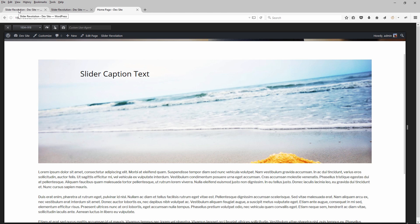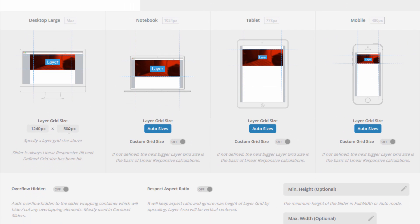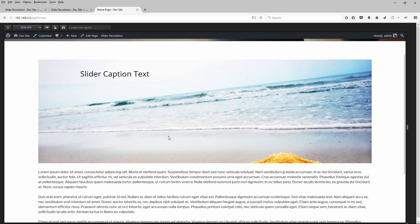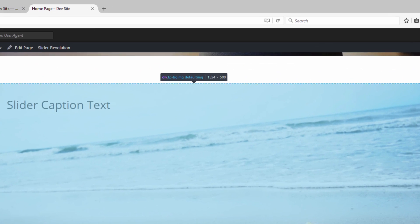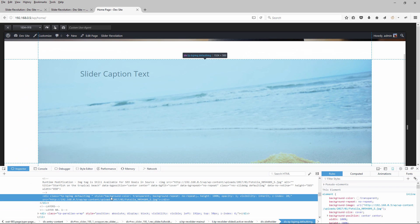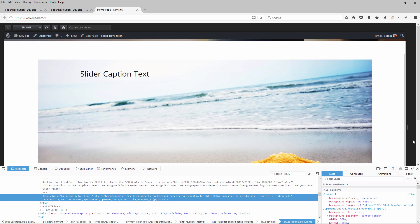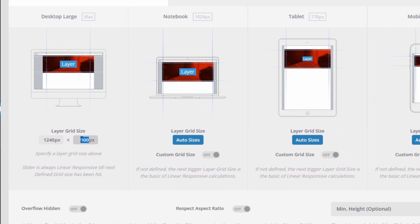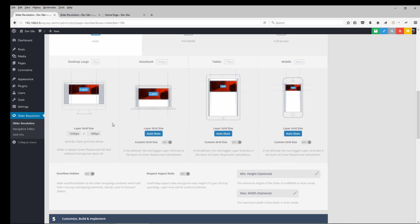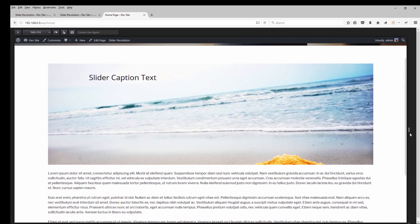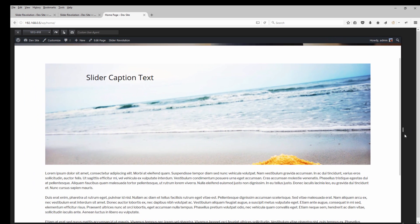Let's take a look at this. We have a layers grid size of 1240 by 500, but if we inspect the slider it's actually 1524 pixels wide and 500 pixels tall. So why did it expand in width but not in height? The reason is that the number 500 serves as the max height for the slider — as the slider expands it will never go past 500 pixels tall. We can resize the slider and confirm it remains 500 pixels tall as it expands.